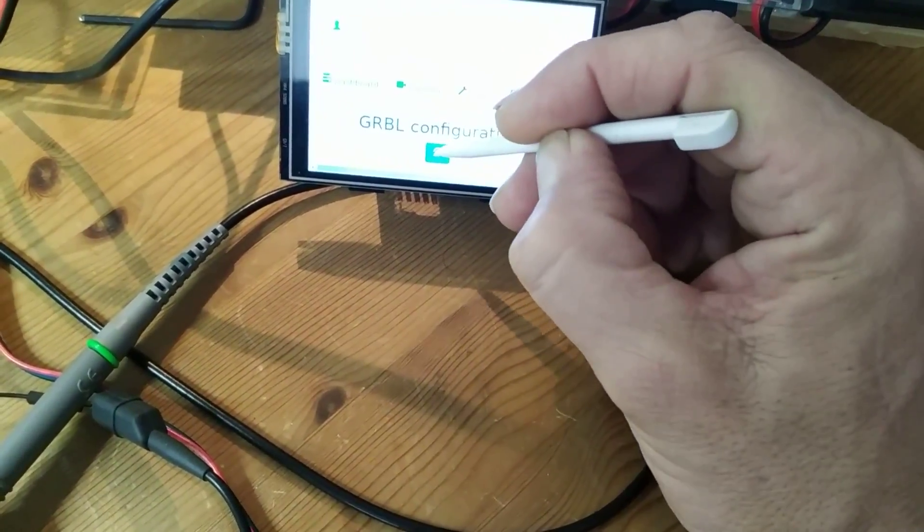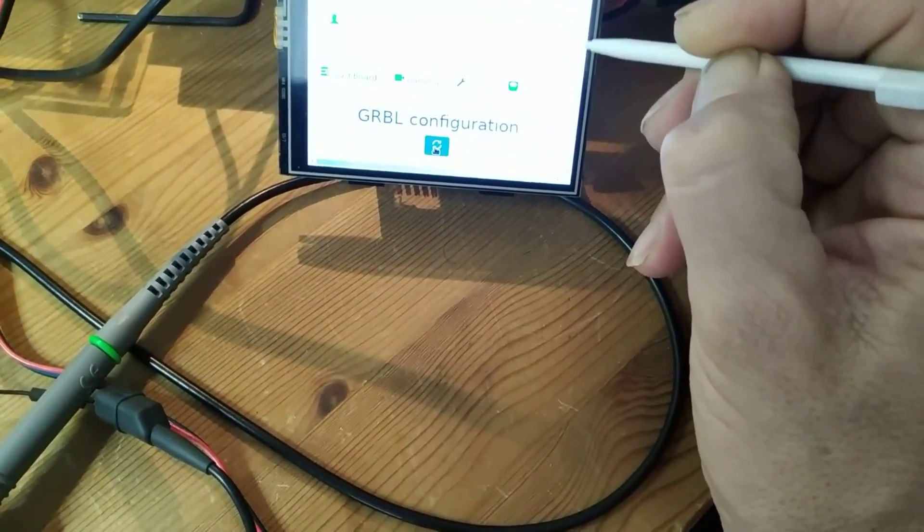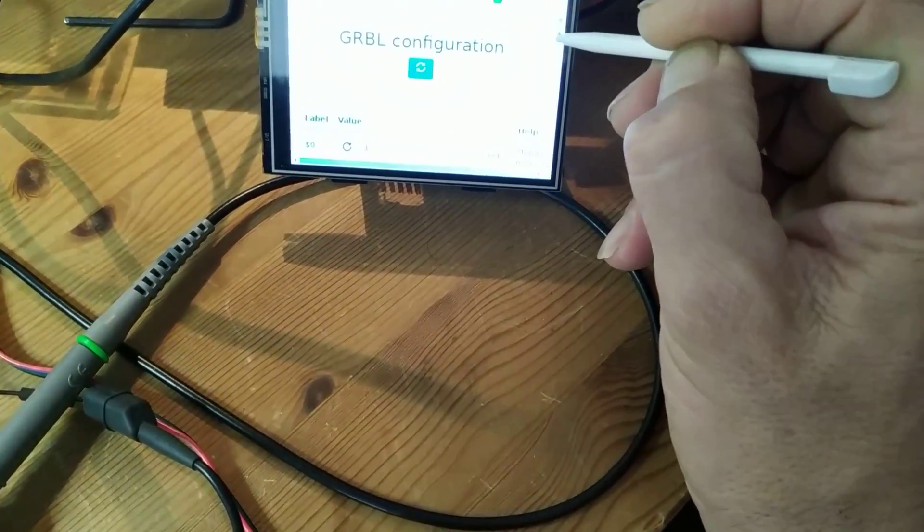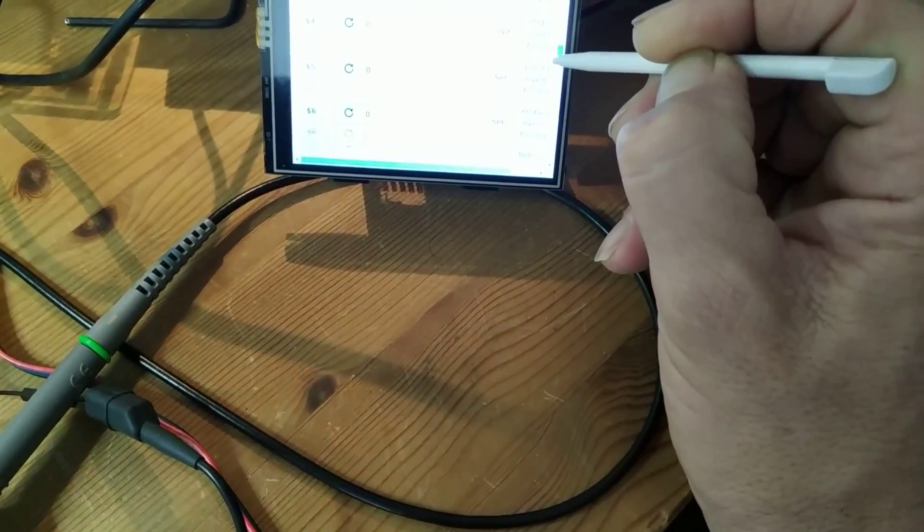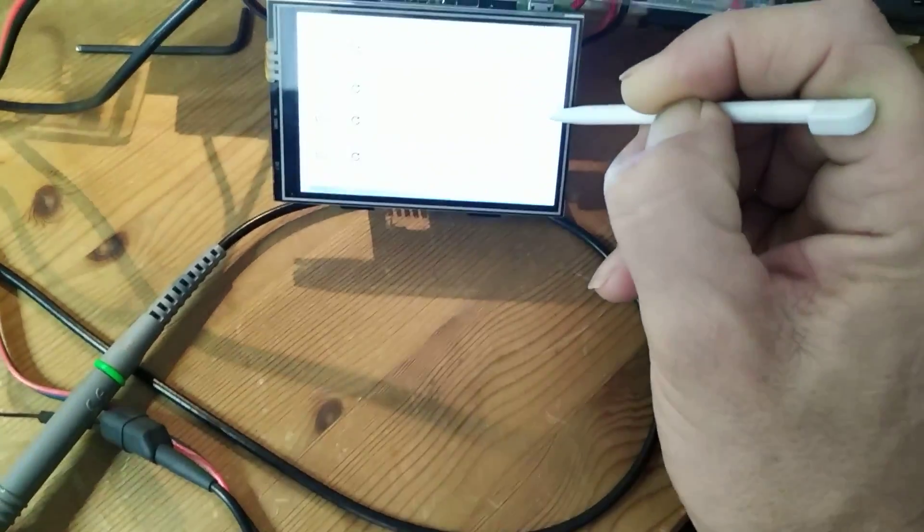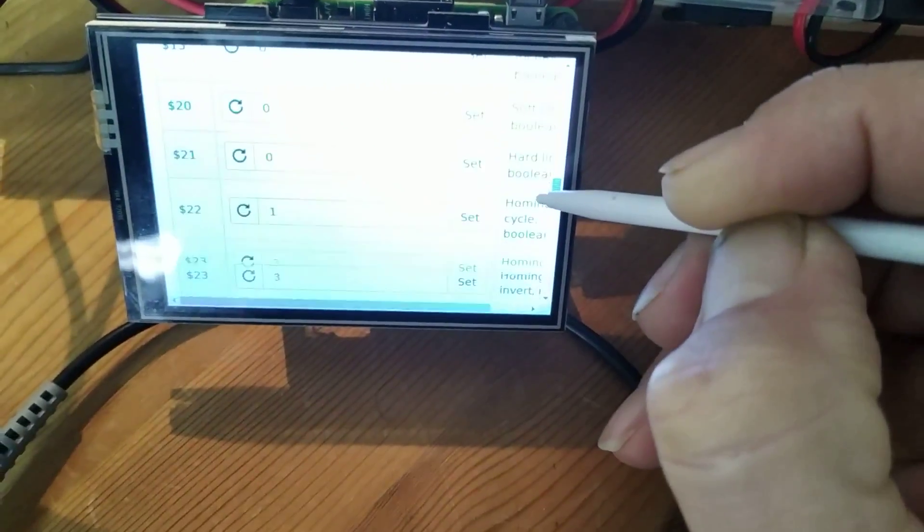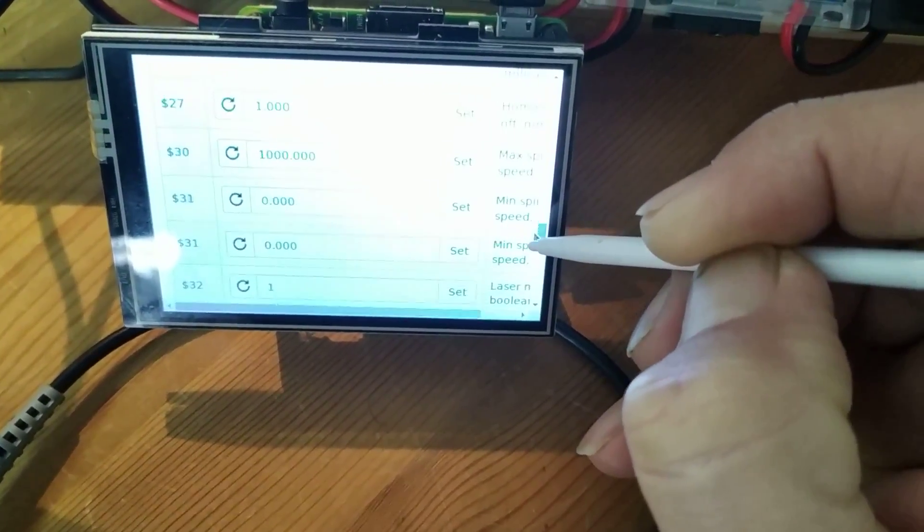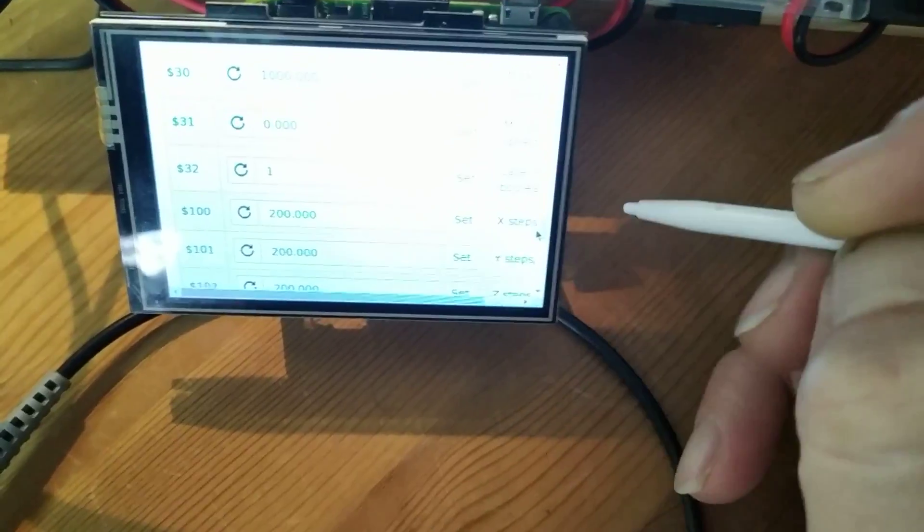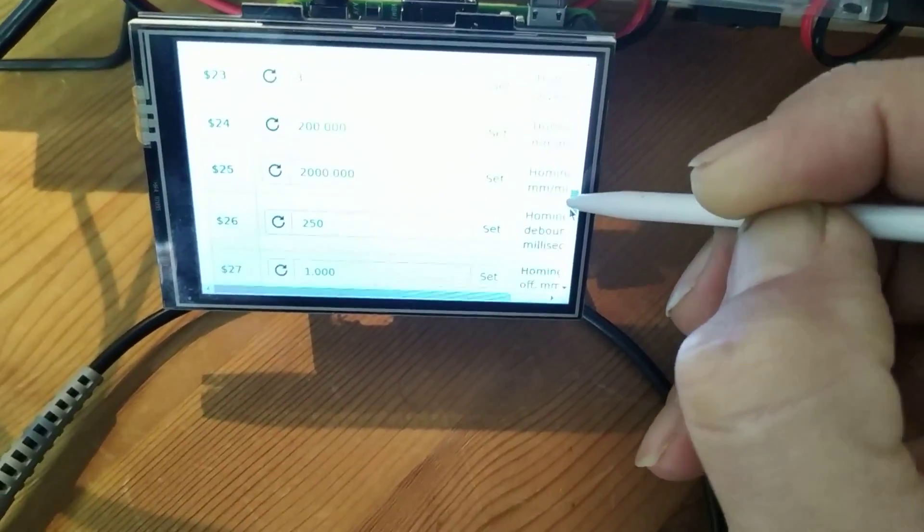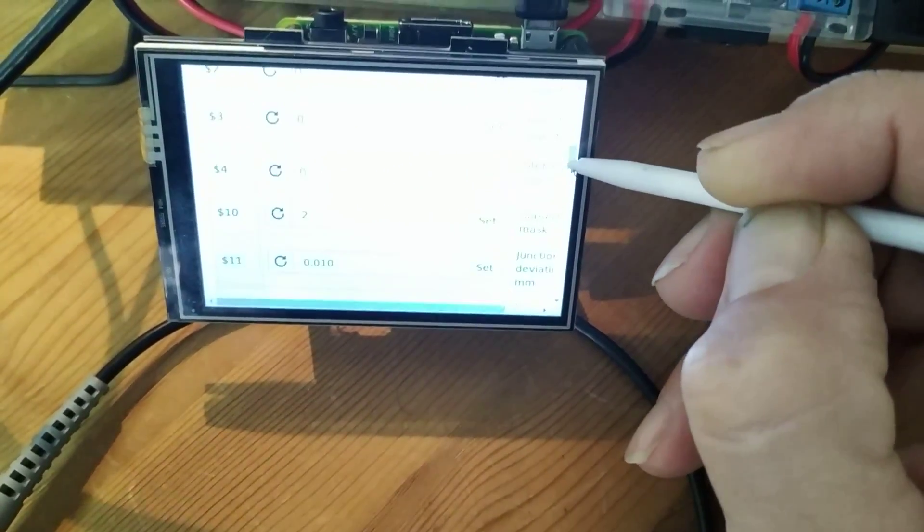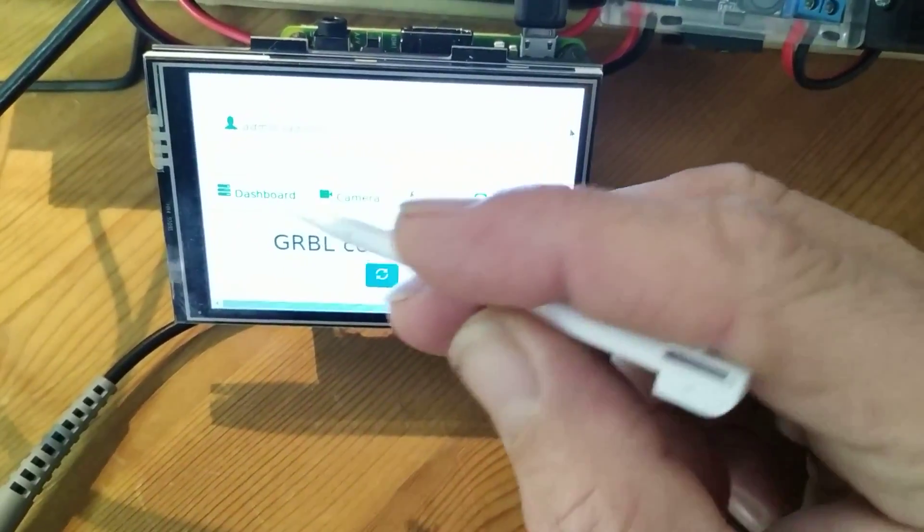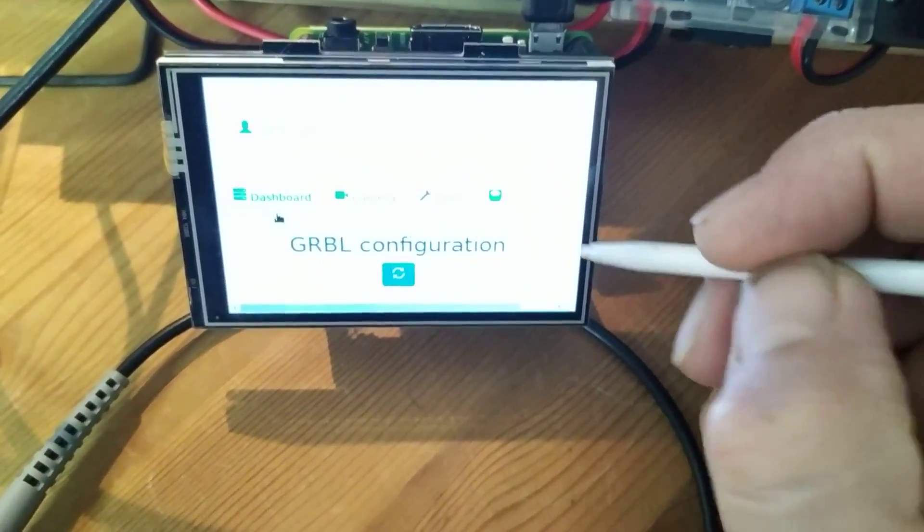Down here, reload it. I want to double-check the value of $32, which is laser mode. Yes, it's set to on. That's important, it'll fail to run the g-code file I've got otherwise. Go back to the dashboard.